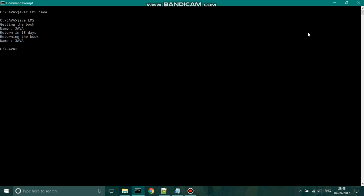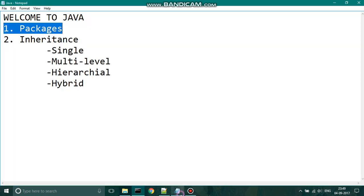That is all about packages. Now let us move on to inheritance.